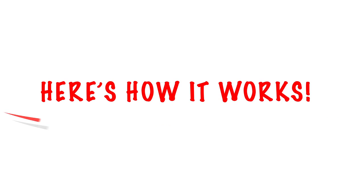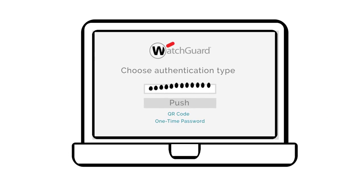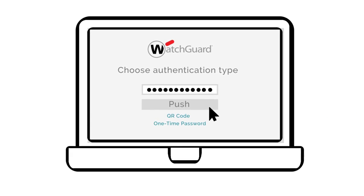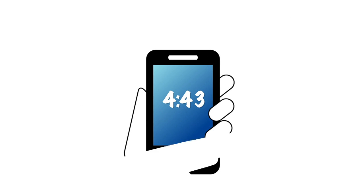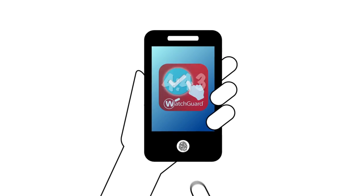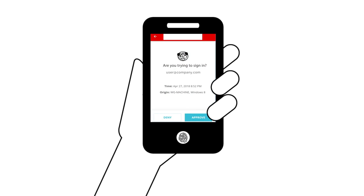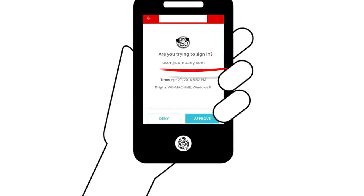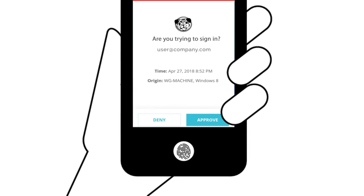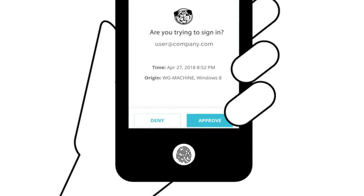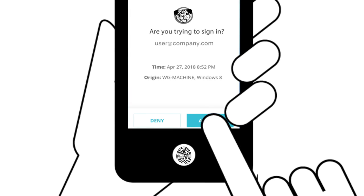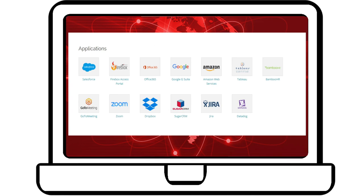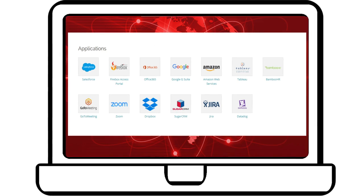Here's how it works. A user logs into the company network like normal, but then a push notification message is sent to their phone showing who and where the attempted login is coming from. Simply select Approve to continue with the login process.